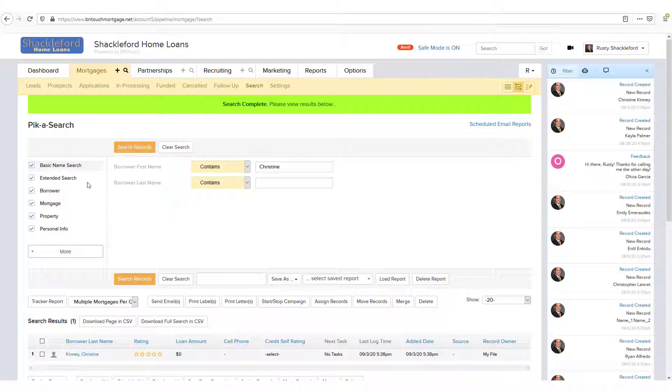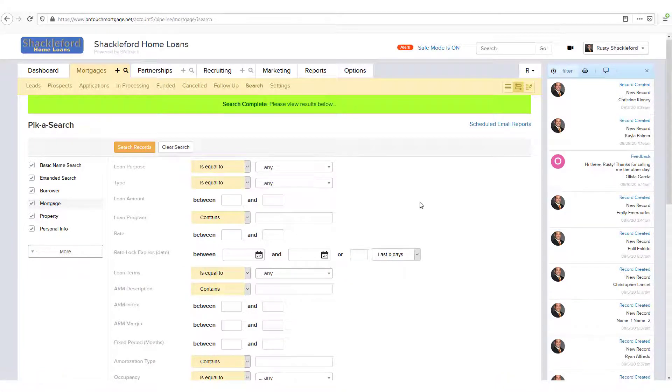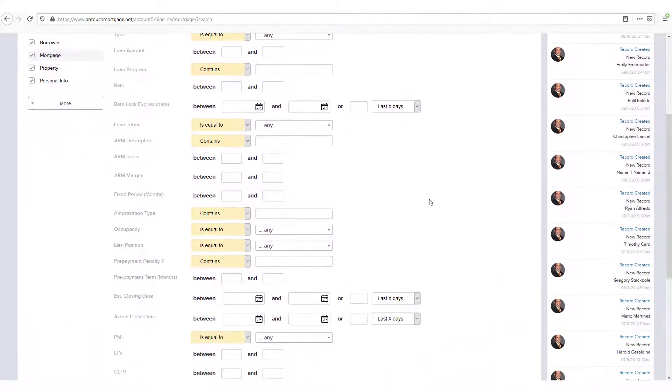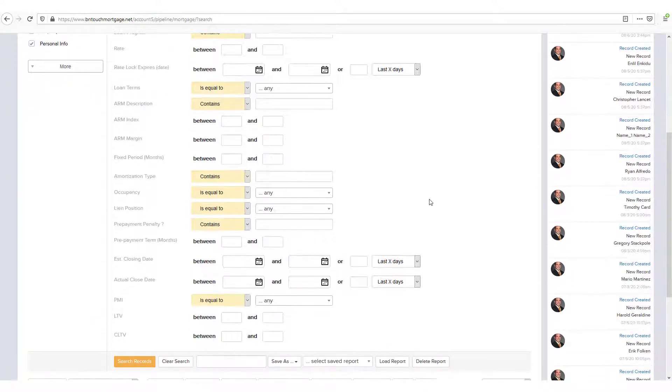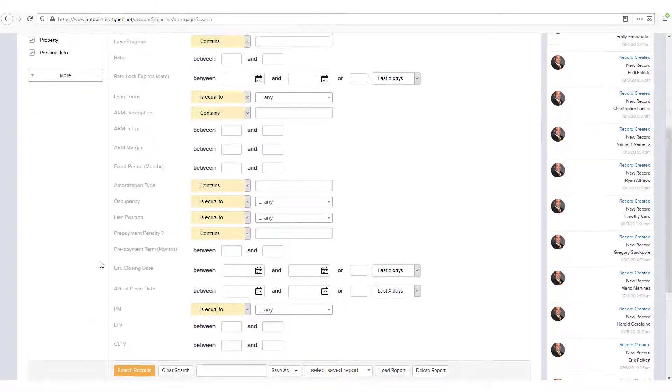Others, however, contain many data fields. Clicking Mortgage will show many of the mortgage detail options from a client's record, like Loan Purpose, Rate, and Estimated Closing Date.